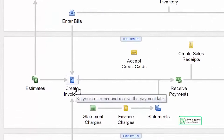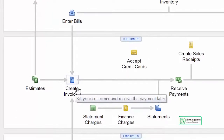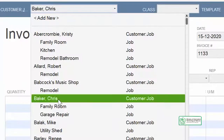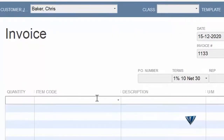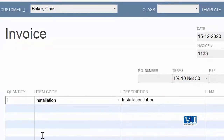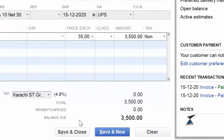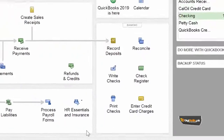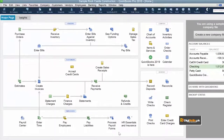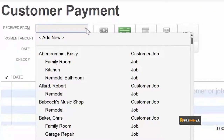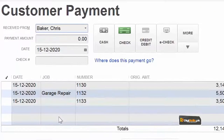Let's first create an invoice and collect payment against it. Our customer is Chris Bakery, to whom we are providing installation services. Against these services we need to receive money. The price has come to us and a corresponding invoice has been created.